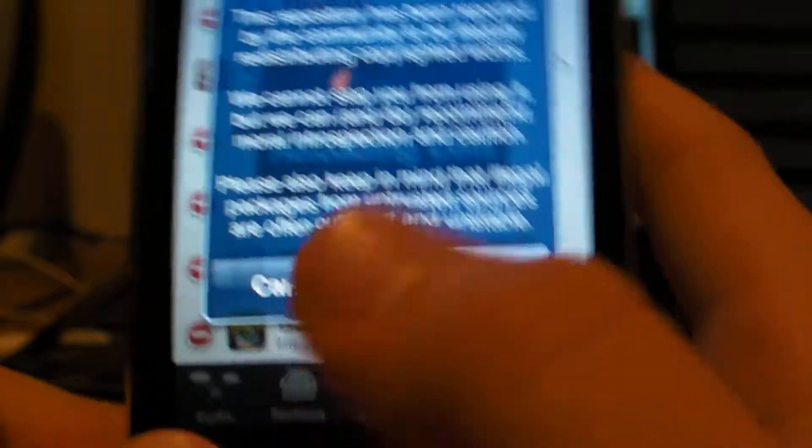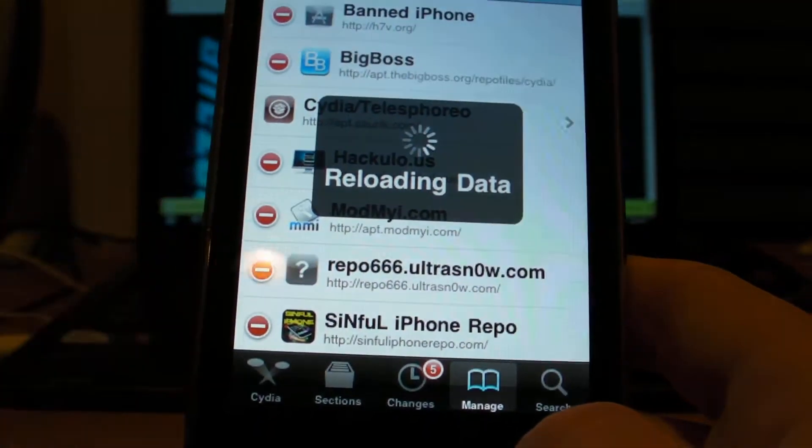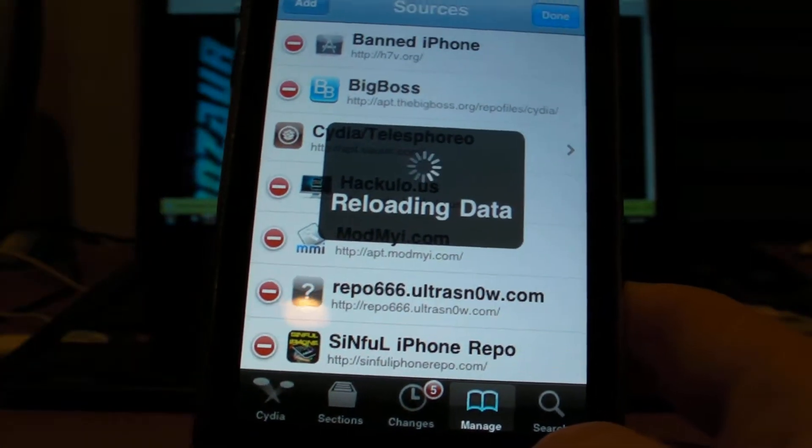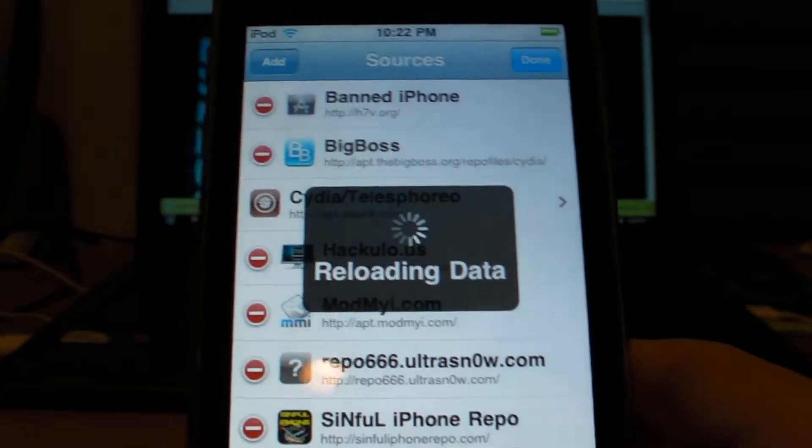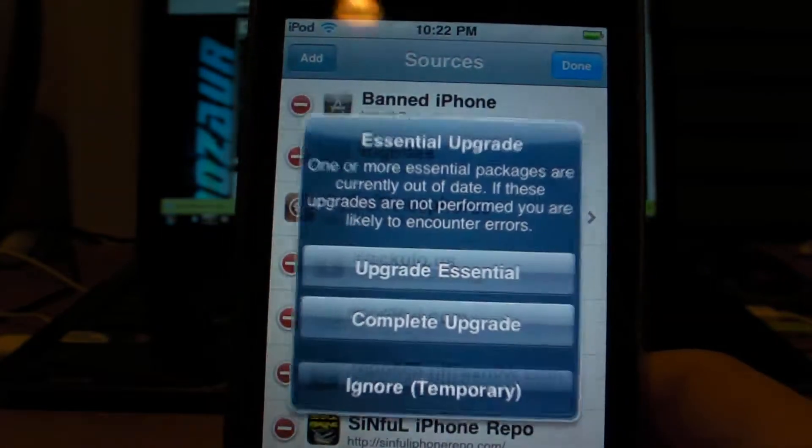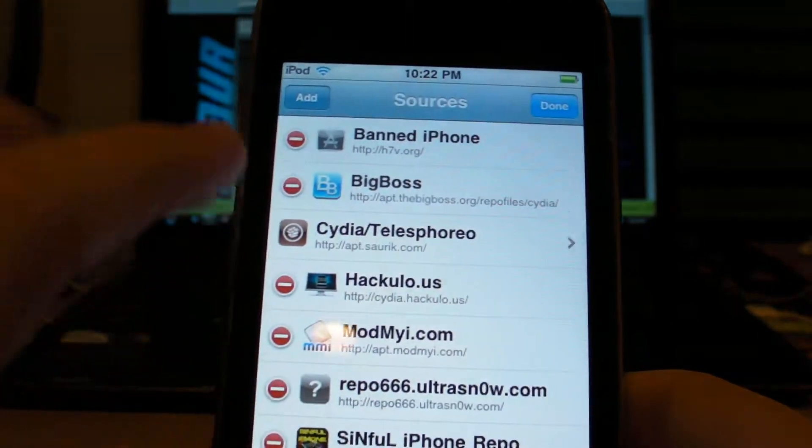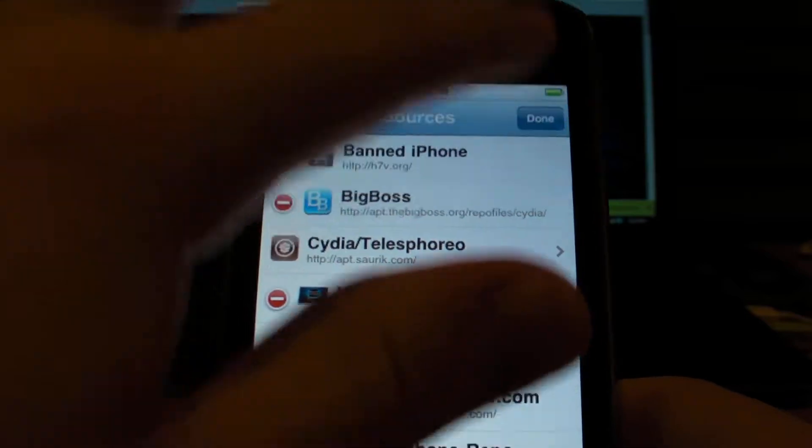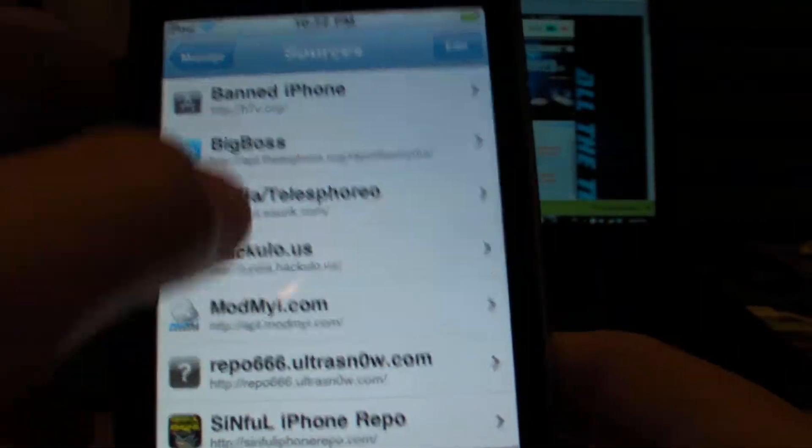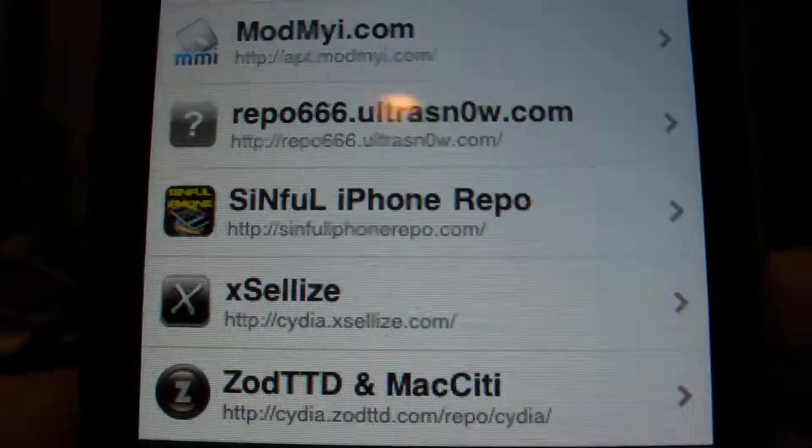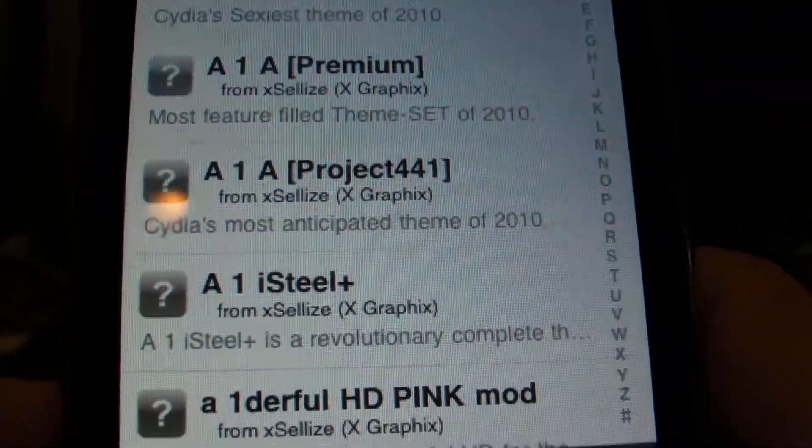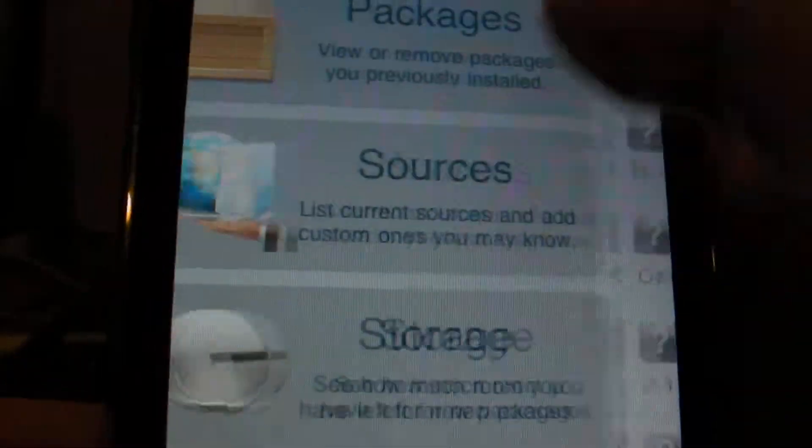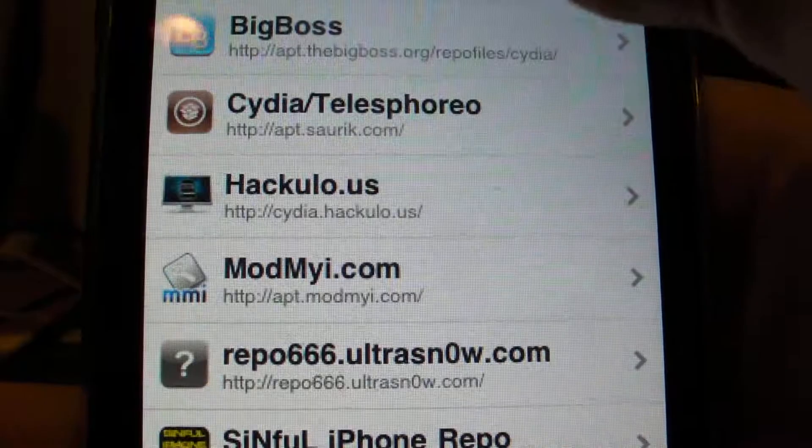So you're going to click add source and it's going to verify the URL. I'm going to click cancel but you're going to click add anyway. So it's going to reload the data, your iTouch, iPhone or iPad is going to go through the whole process and then yeah that will happen. So now you have to go inside of the source. This is the source, xlis.